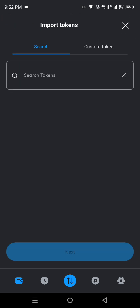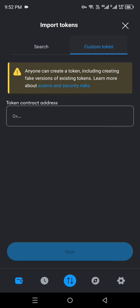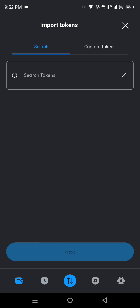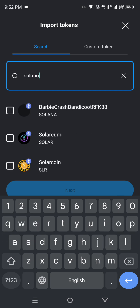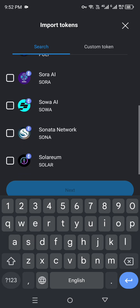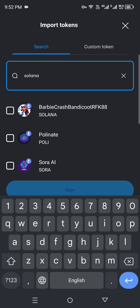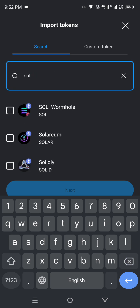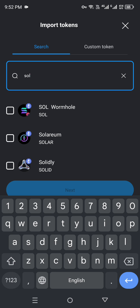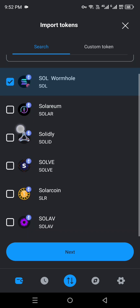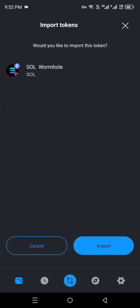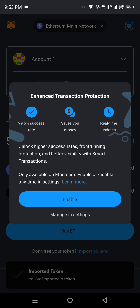Right now we only have Ethereum, so we have to click on that import option so we can add other tokens. Once you click on it, you can see there are no coins listed, so what we have to do is search for it. Click the 'Search tokens' option and search for Solana or SOL. Once you find it, click on the first result with the Solana icon, then click the Next option at the bottom, and after that click Import.